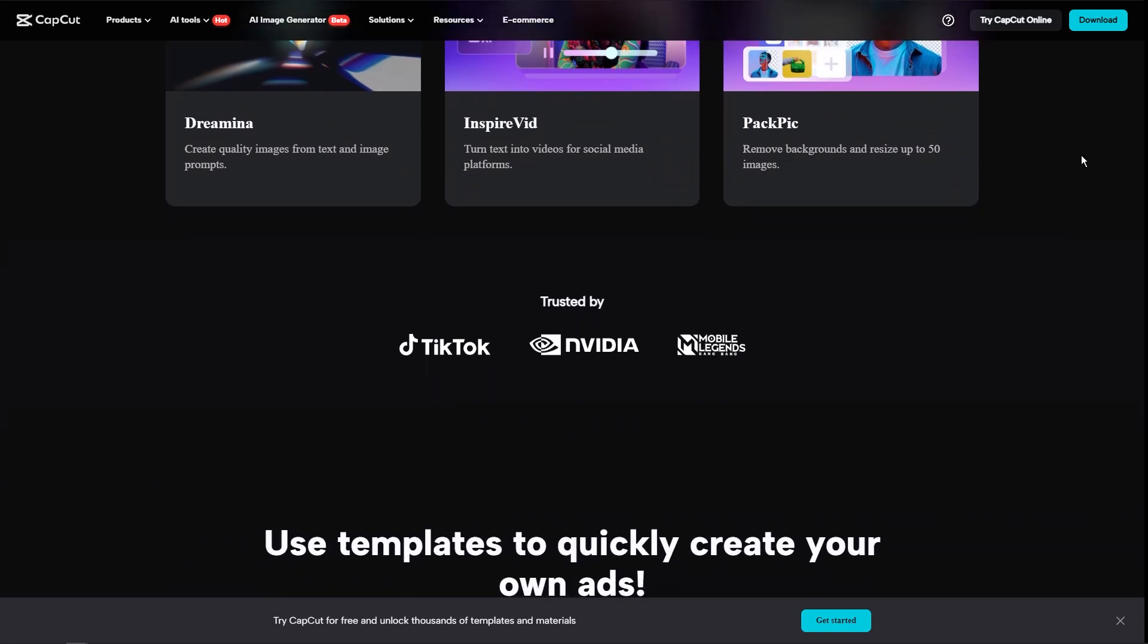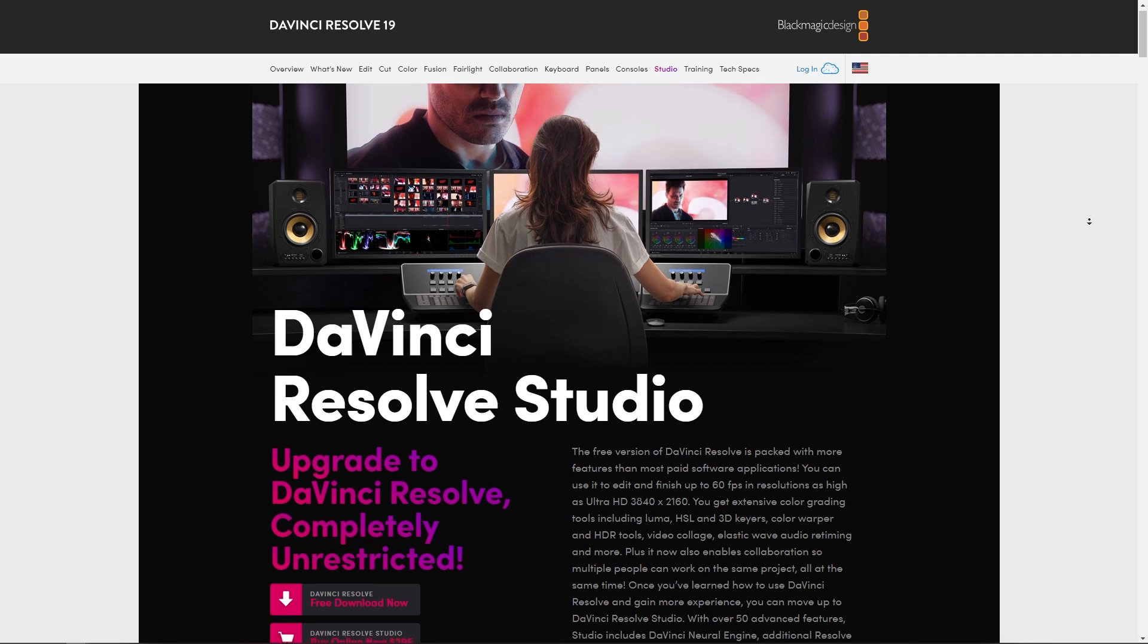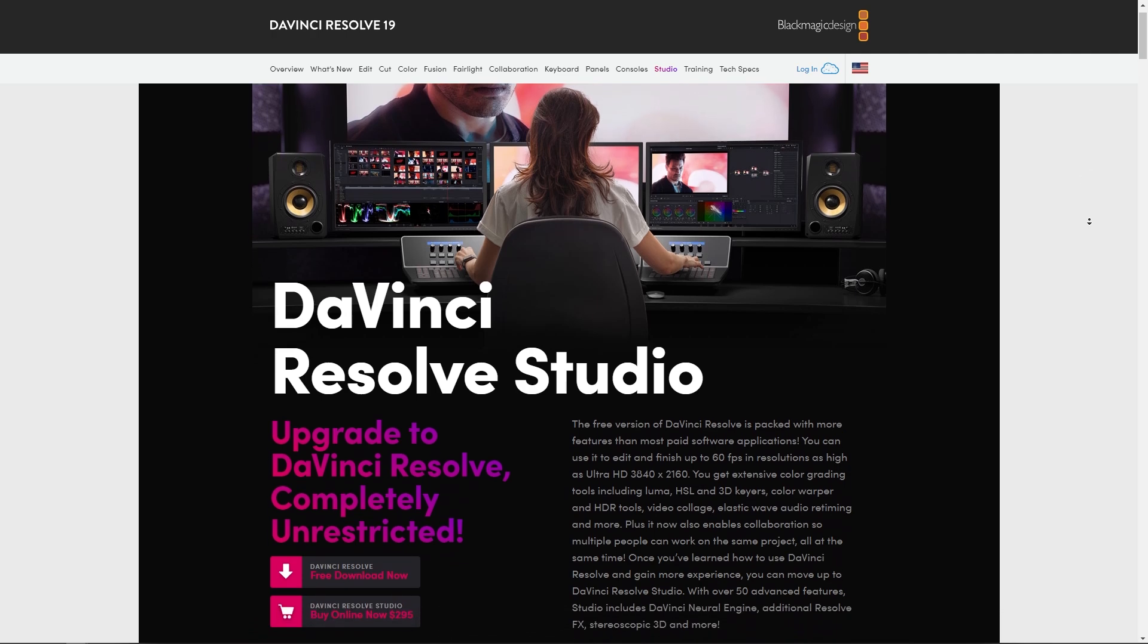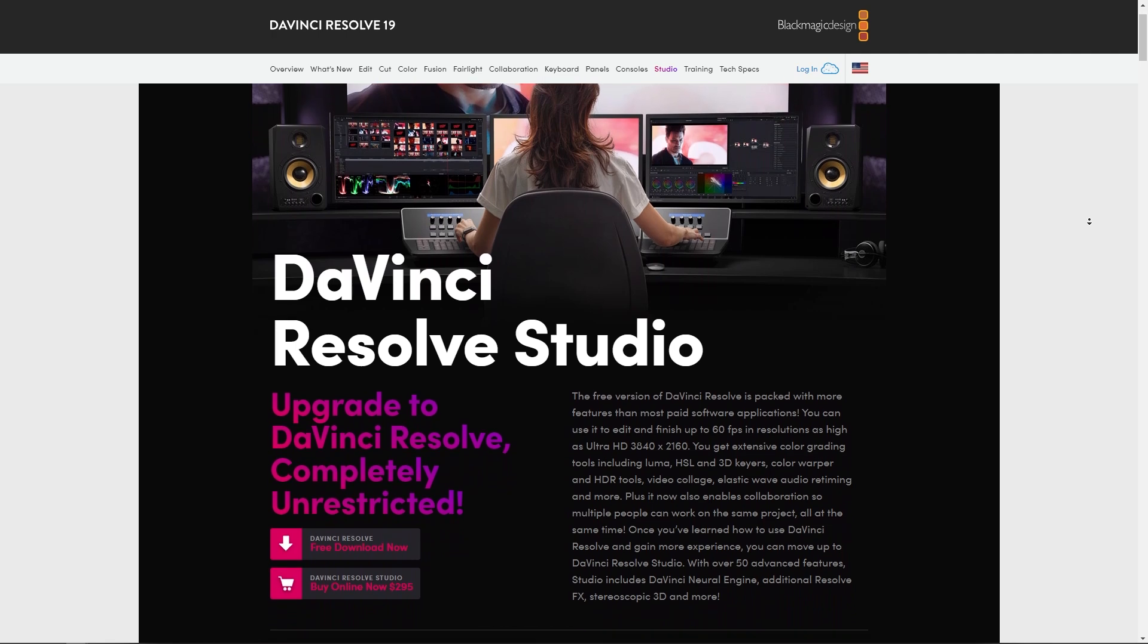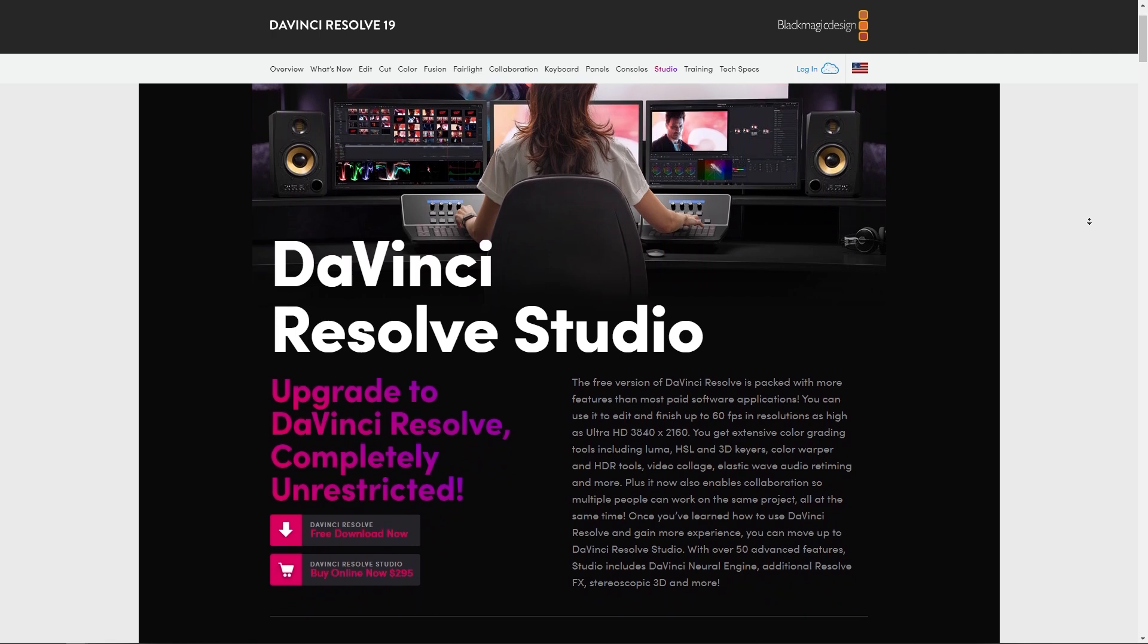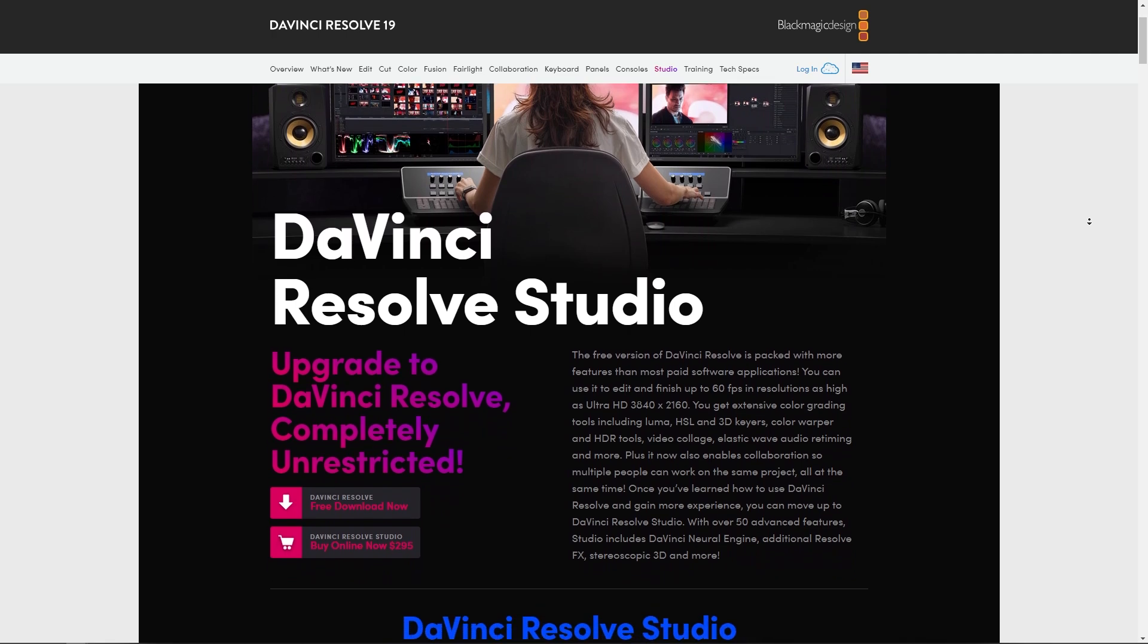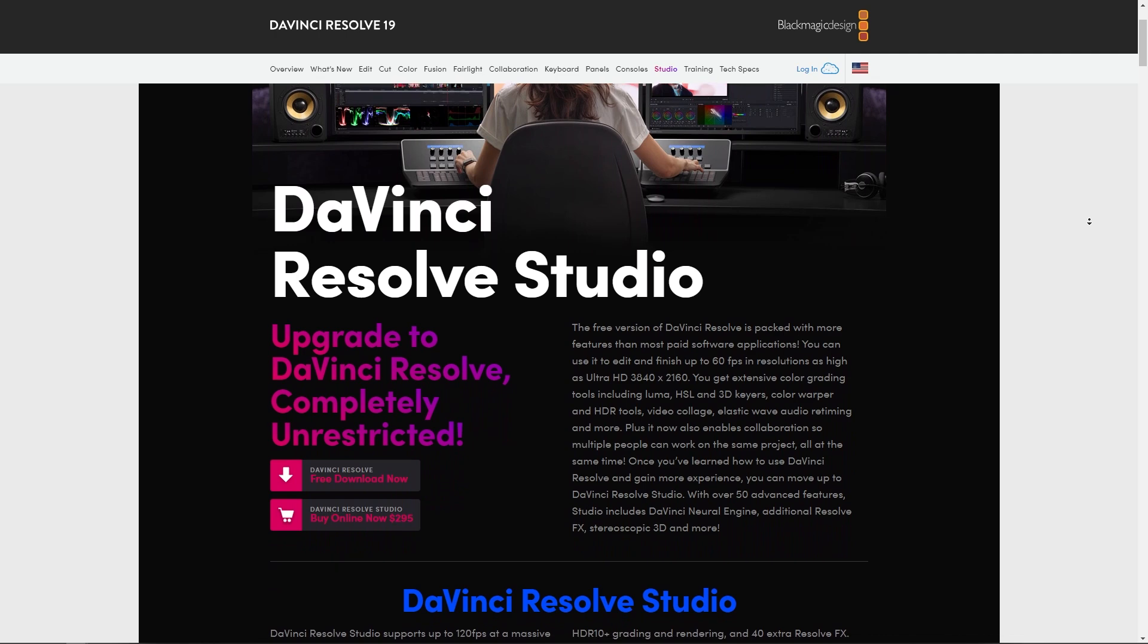And now, DaVinci Resolve, on the other hand, has DaVinci Resolve Studio. So this is a paid version, but it also offers a free version with a vast array of features with DaVinci Resolve. But if you prefer DaVinci Resolve Studio, then you would have to pay for this one.